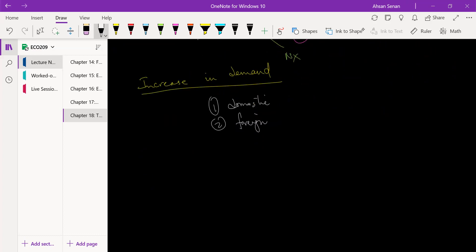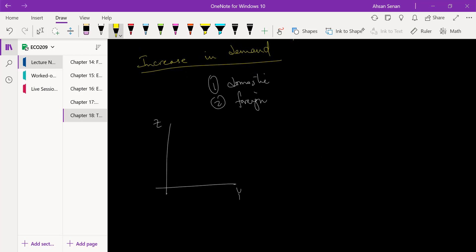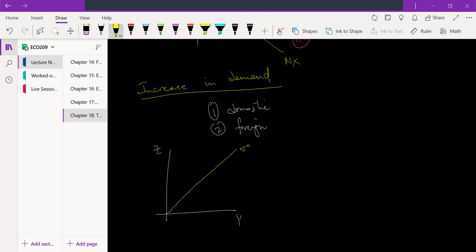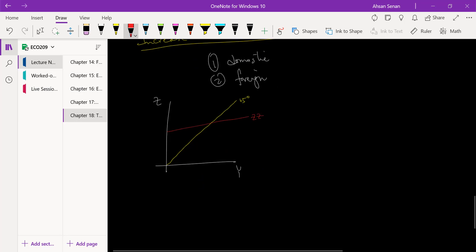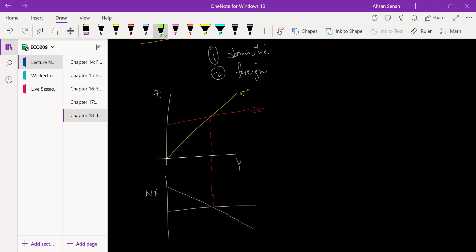Let's start with the domestic case, which I think is somewhat simpler to understand than the other one. So we have Y here and Z here. Here's the 45-degree line, and suppose we have ZZ. This is our equilibrium point. Down here we have NX, and let's suppose that at the equilibrium point NX is balanced — it's equal to zero. It doesn't have to be, but it's just easier to analyze with this simple assumption.